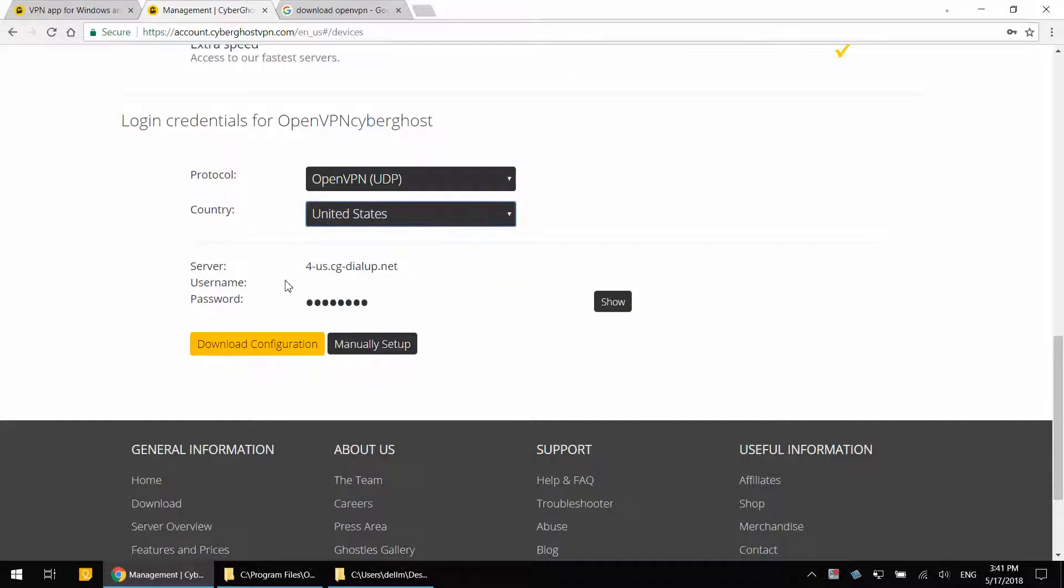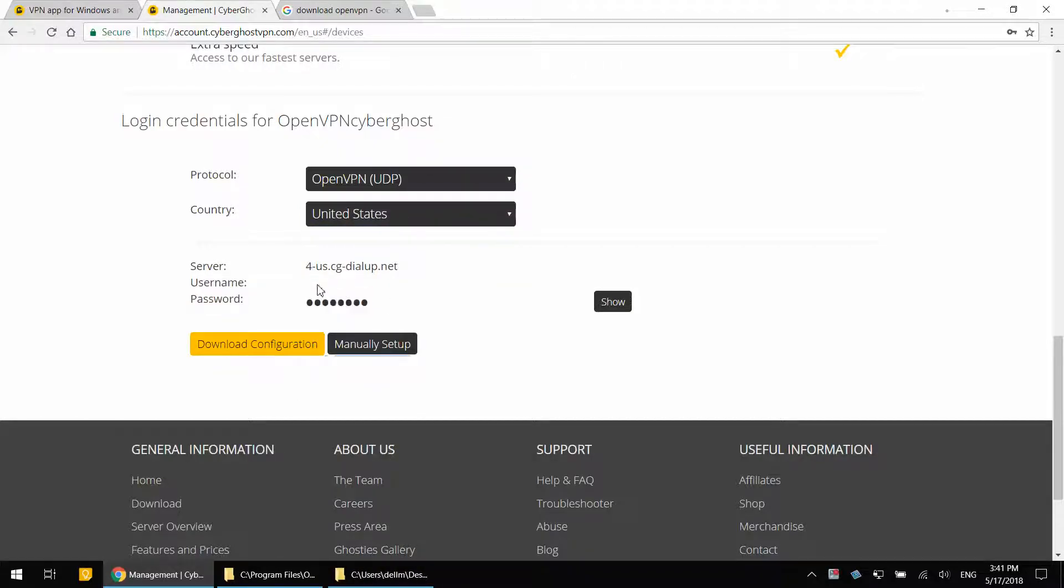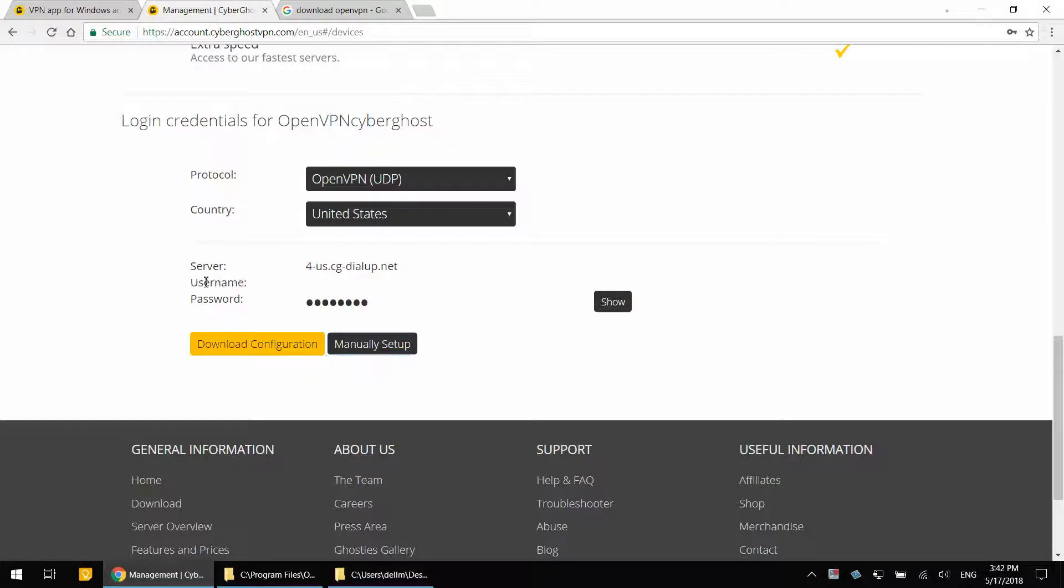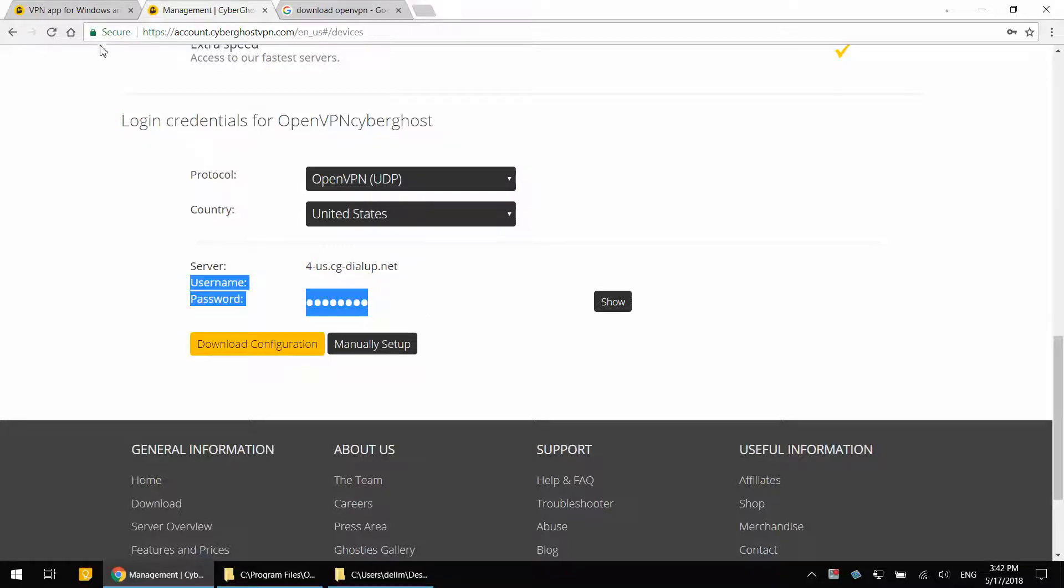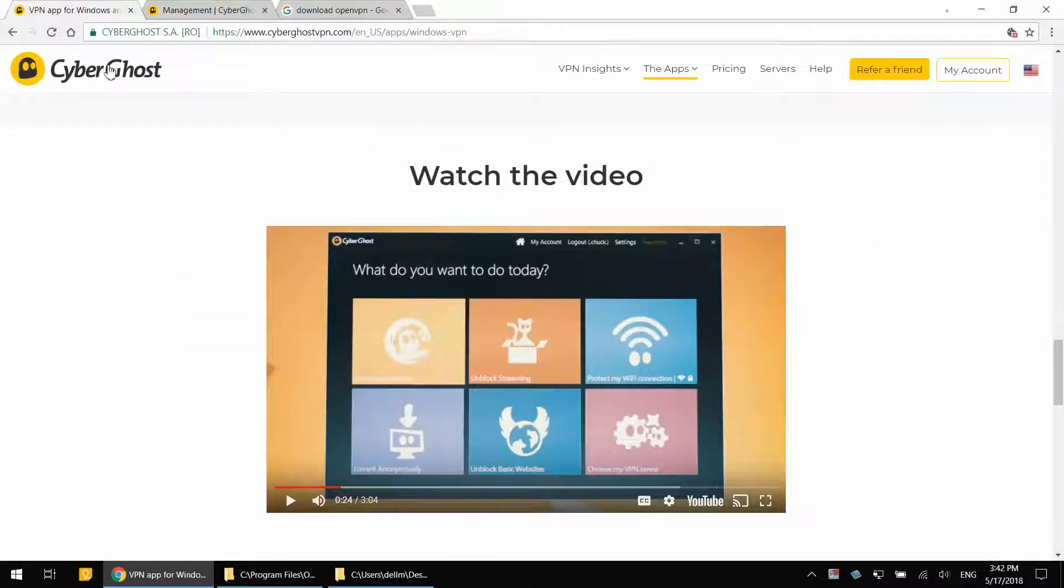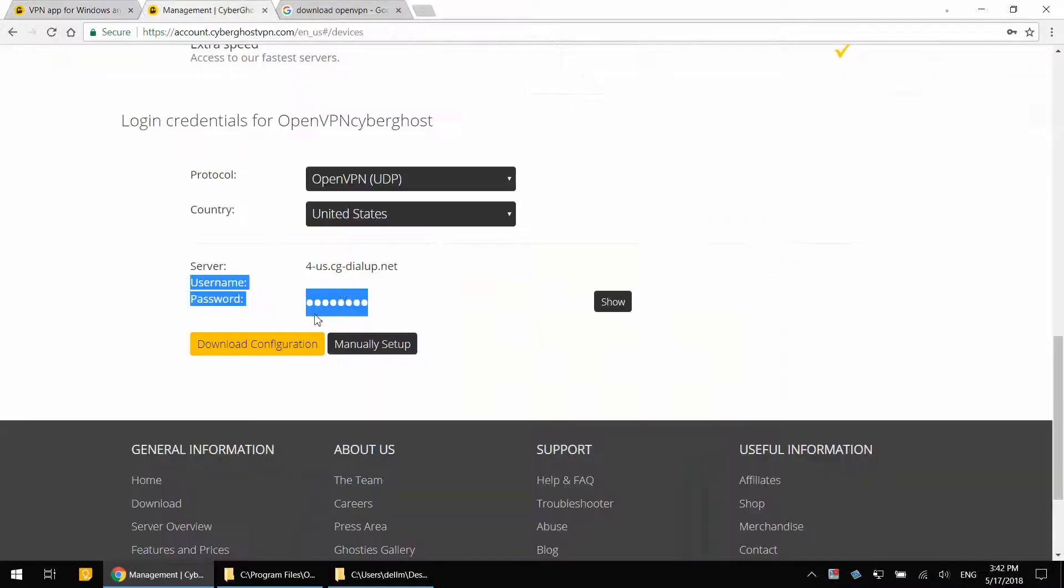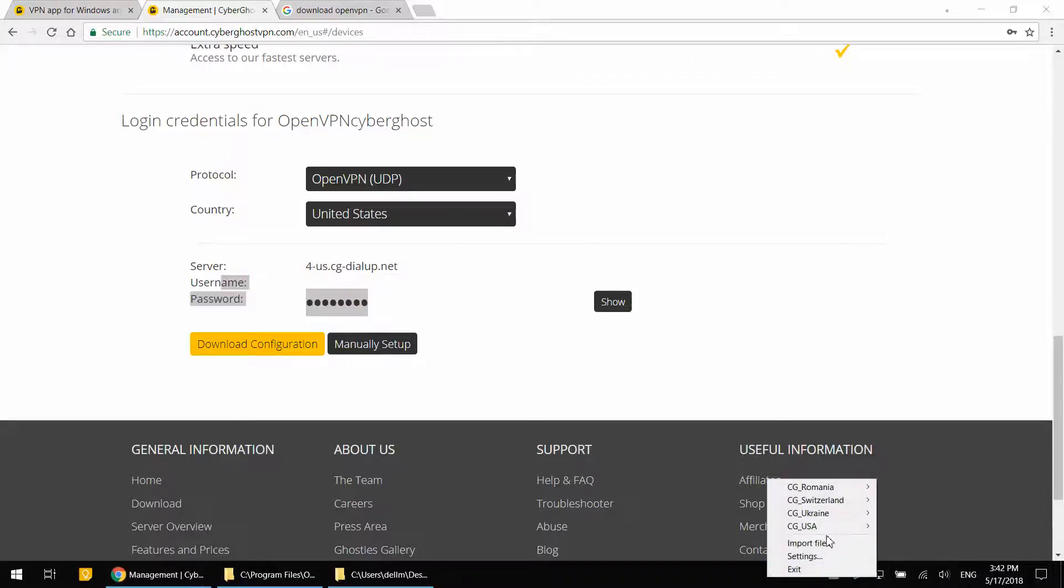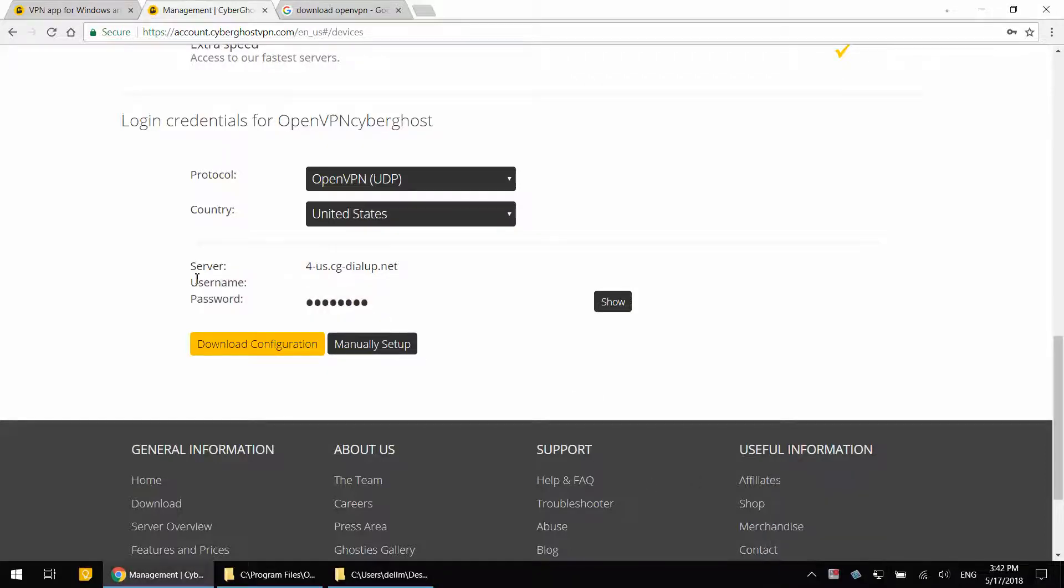And under username and password, you will have a username and password. You do not see my username because I'm hiding it, but you will have something. And this username and password is different. It is not the same as your CyberGhost VPN credentials. It is different. It is going to be unique for OpenVPN. And it is always going to remain the same.